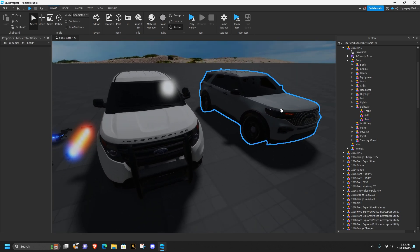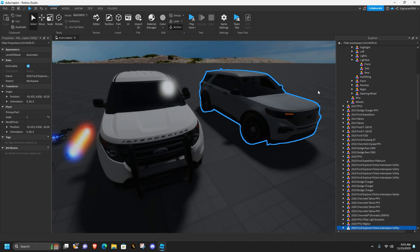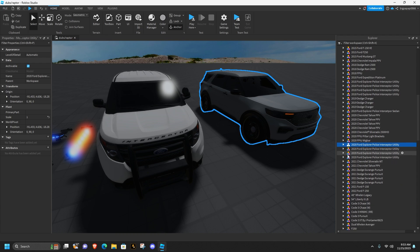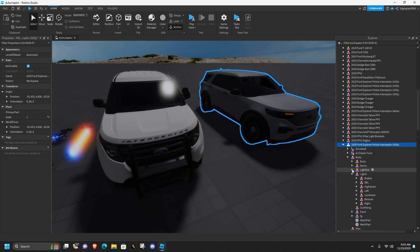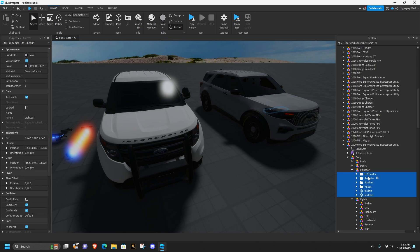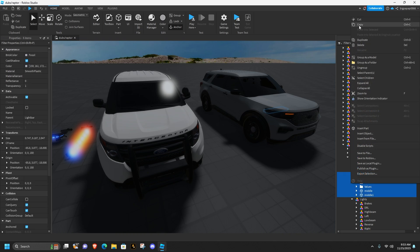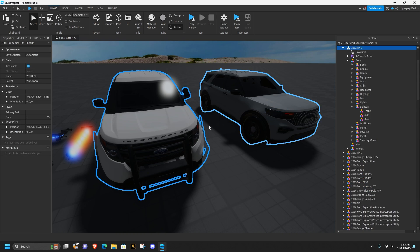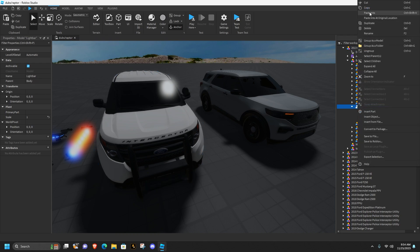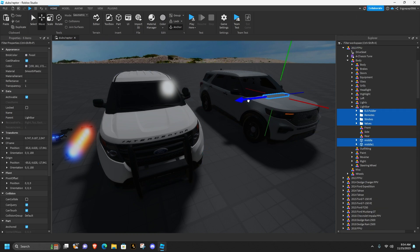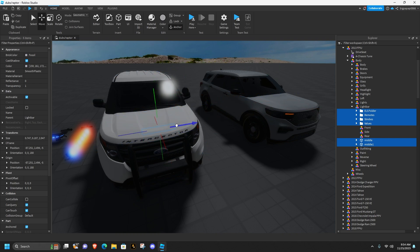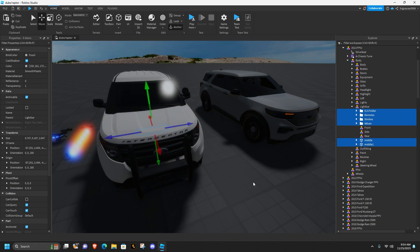Once you've done all that, go into this car which should be linked in the description - it's a 2020 Explorer. Open it up, open the body, go into the light bar, grab everything in the light bar, copy it, go back into your car, go into your light bar, and paste.